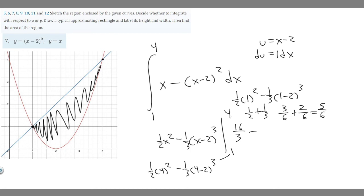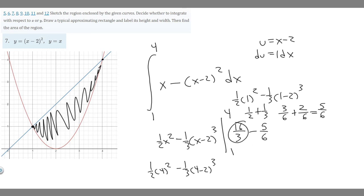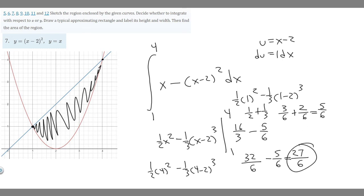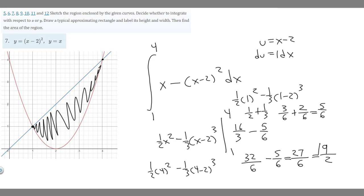Plugging in 1 gives 5 over 6, so our result is 16 over 3 minus 5 over 6. Converting 16 over 3 to sixths gives 32 over 6. Then 32 over 6 minus 5 over 6 equals 27 over 6. Simplifying by dividing by 3: 27 divided by 3 is 9 and 6 divided by 3 is 2, so the area between the two curves is 9 over 2.